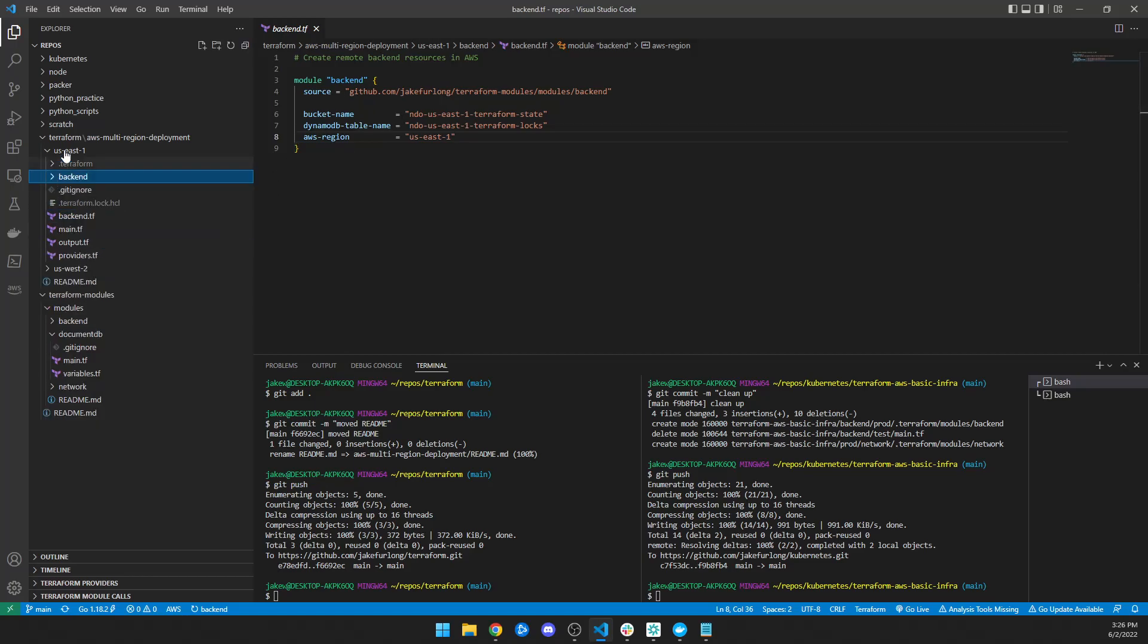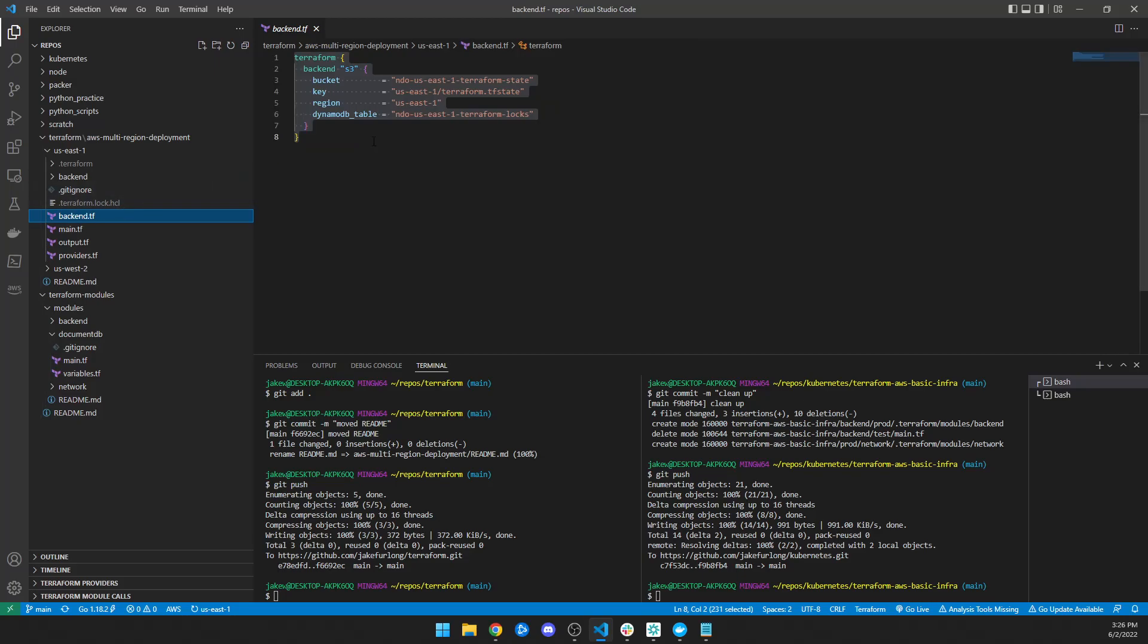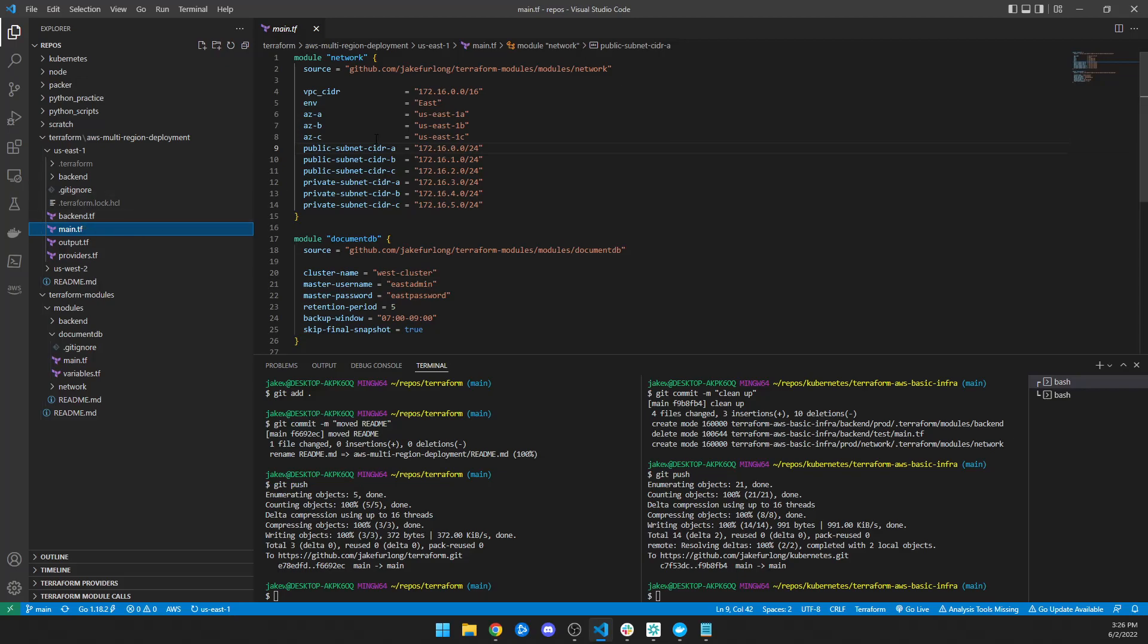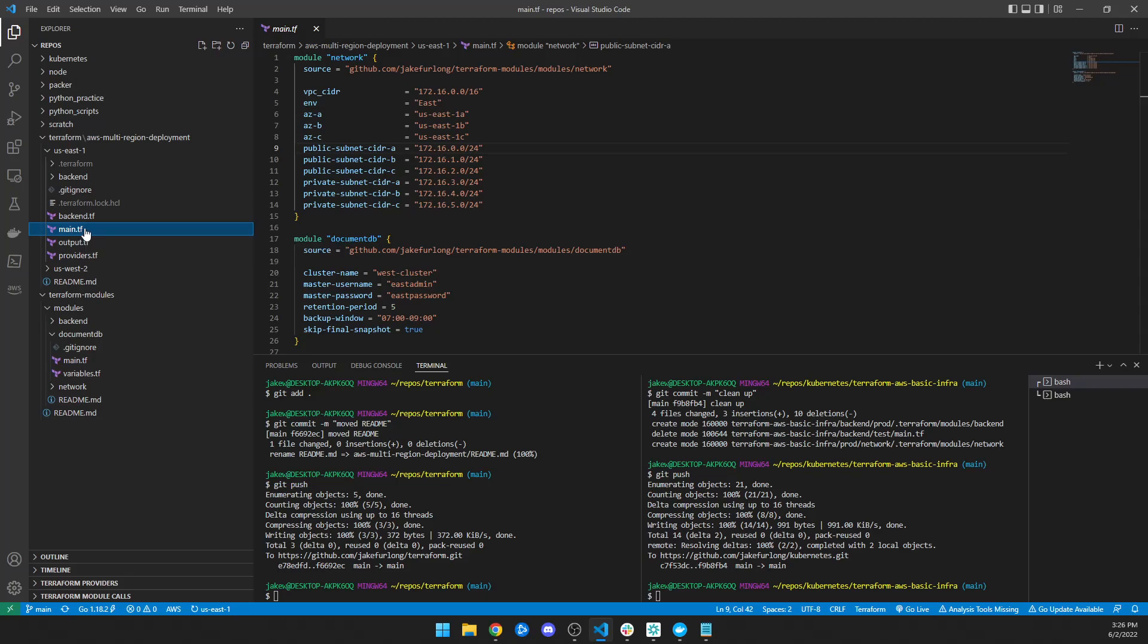Once the backend is built for us-east-1, then I can use the backend by saying, here's my backend configuration. And I just start making stuff. So what I did with this was I created two more modules, one called network and one called document DB.